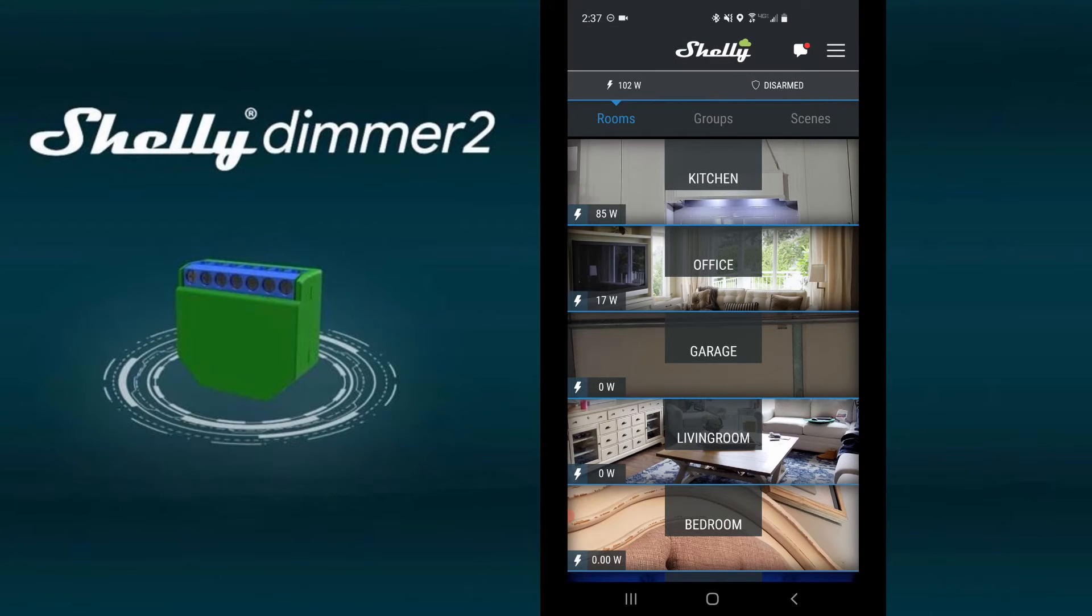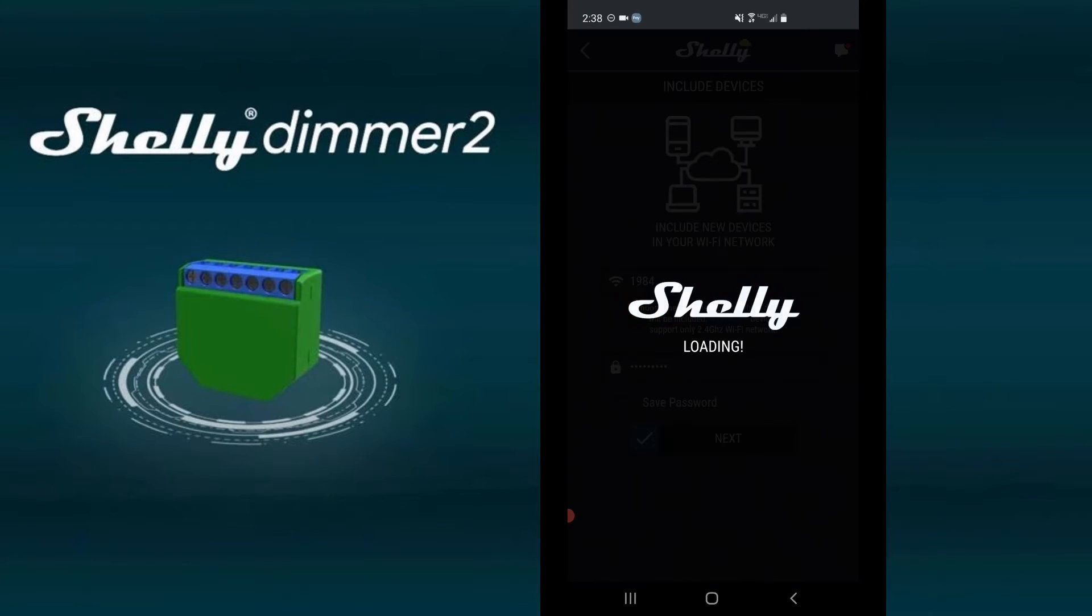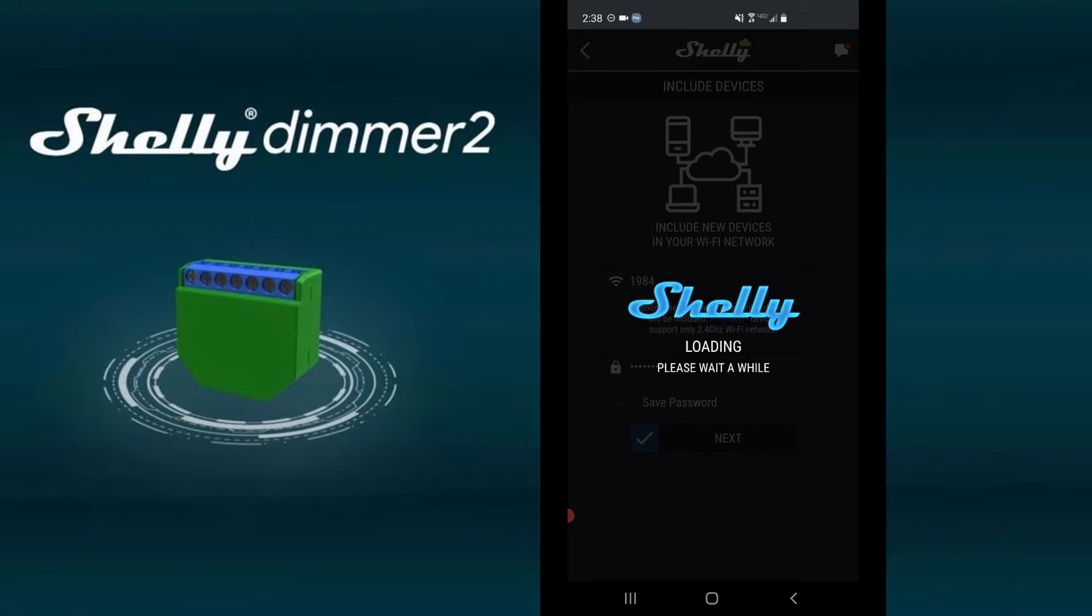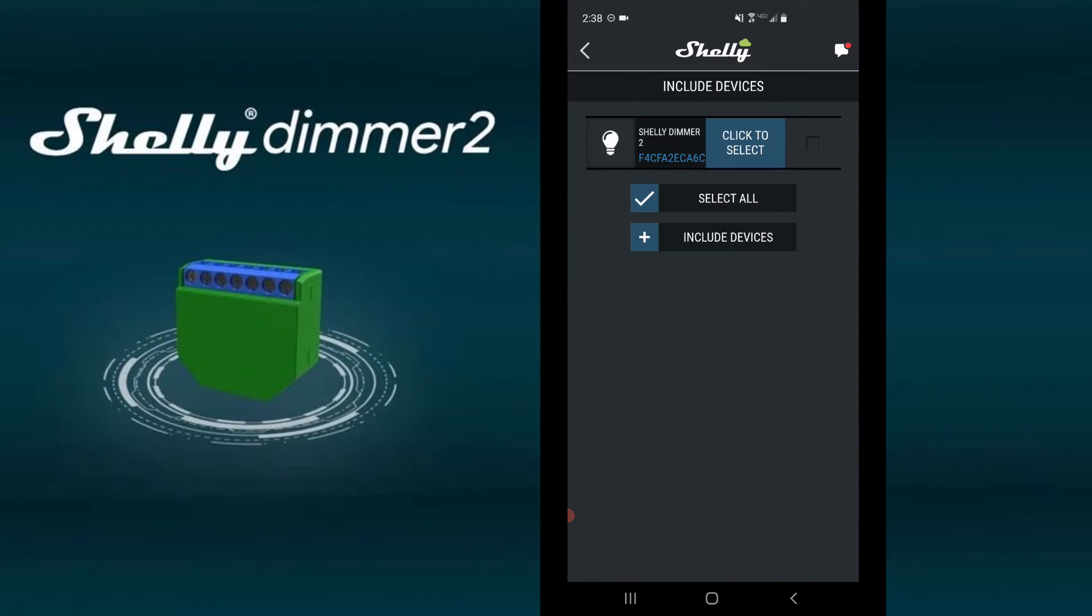Click the menu bars in the upper right and select add device. Now enter your Wi-Fi information and click next. Select your device and click include devices.